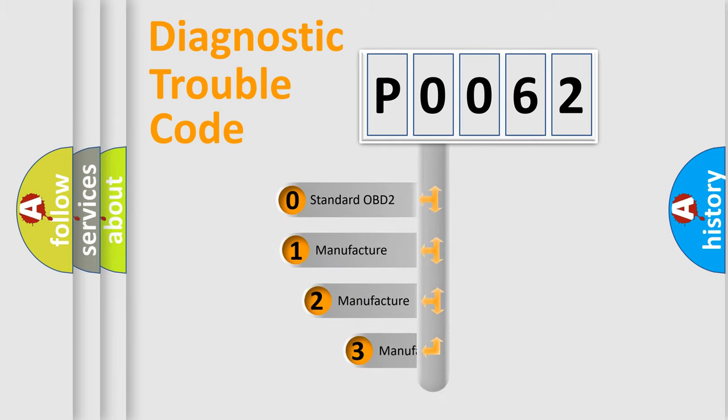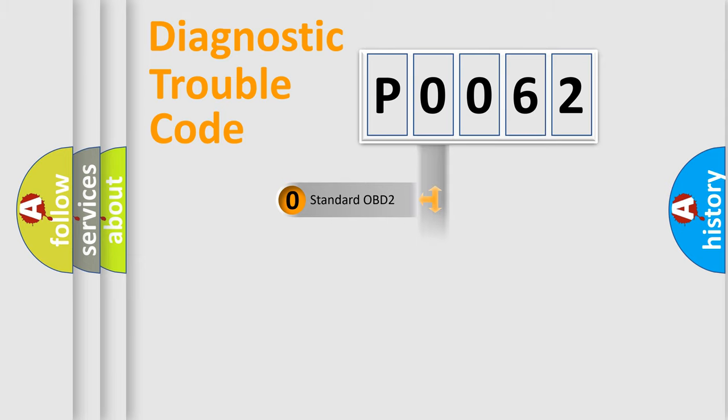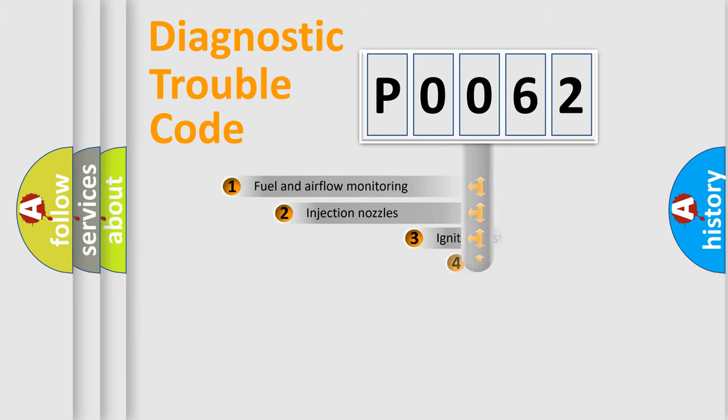If the second character is expressed as zero, it is a standardized error. In the case of numbers 1, 2, or 3, it is a manufacturer-specific expression of the car specific error.